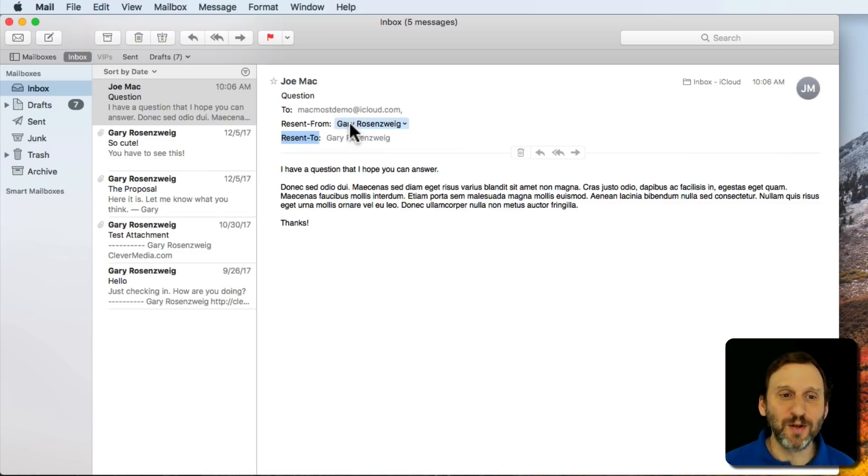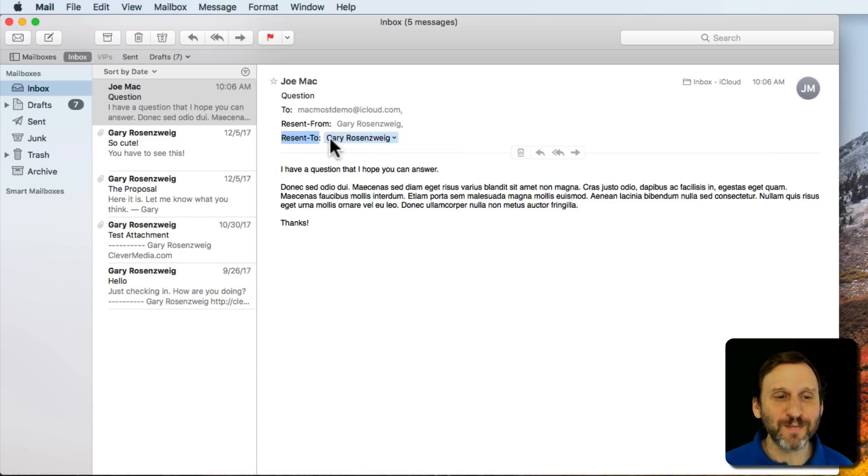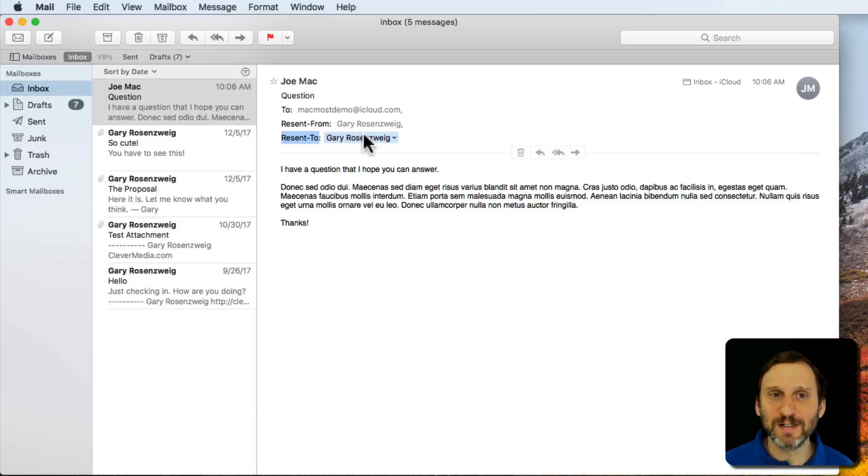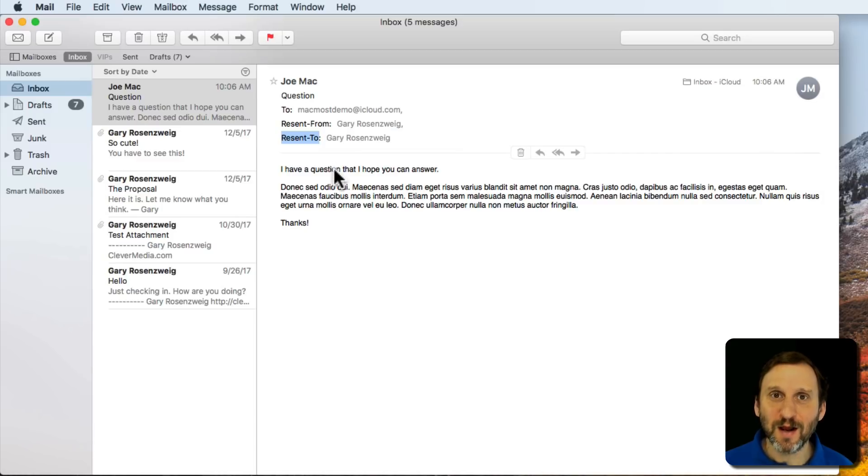So the person in the middle, you've got your name right there, so they know who to thank for forwarding on this email. And Resent To is them, so they know that this email didn't go directly to them. It was actually redirected through you.